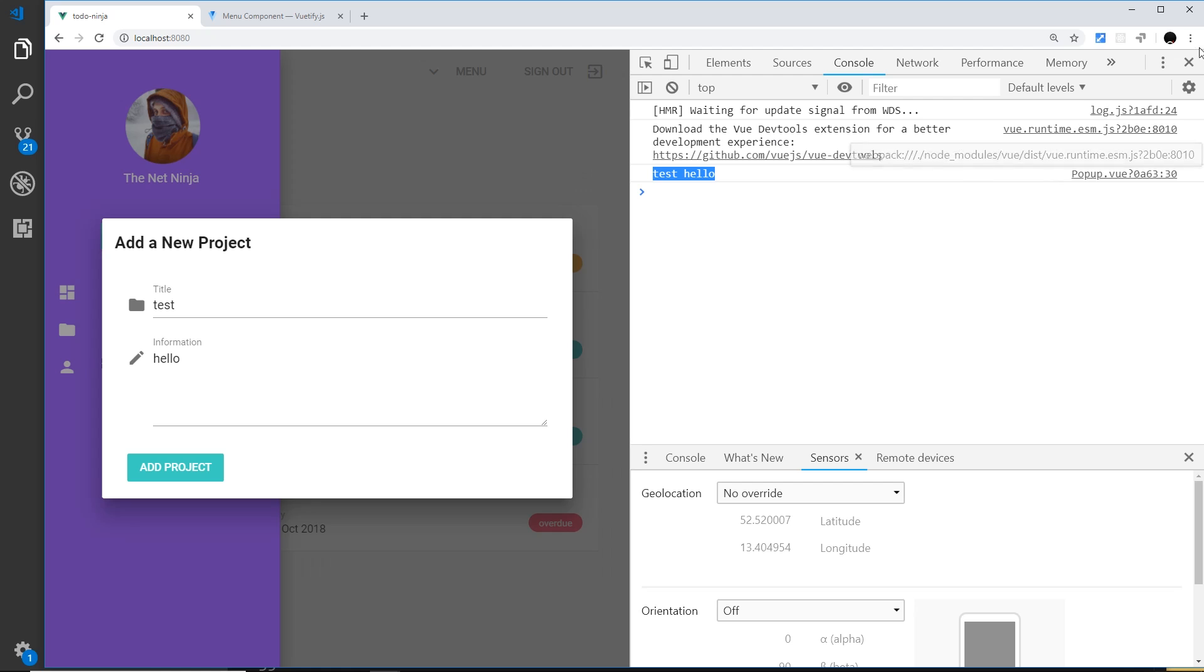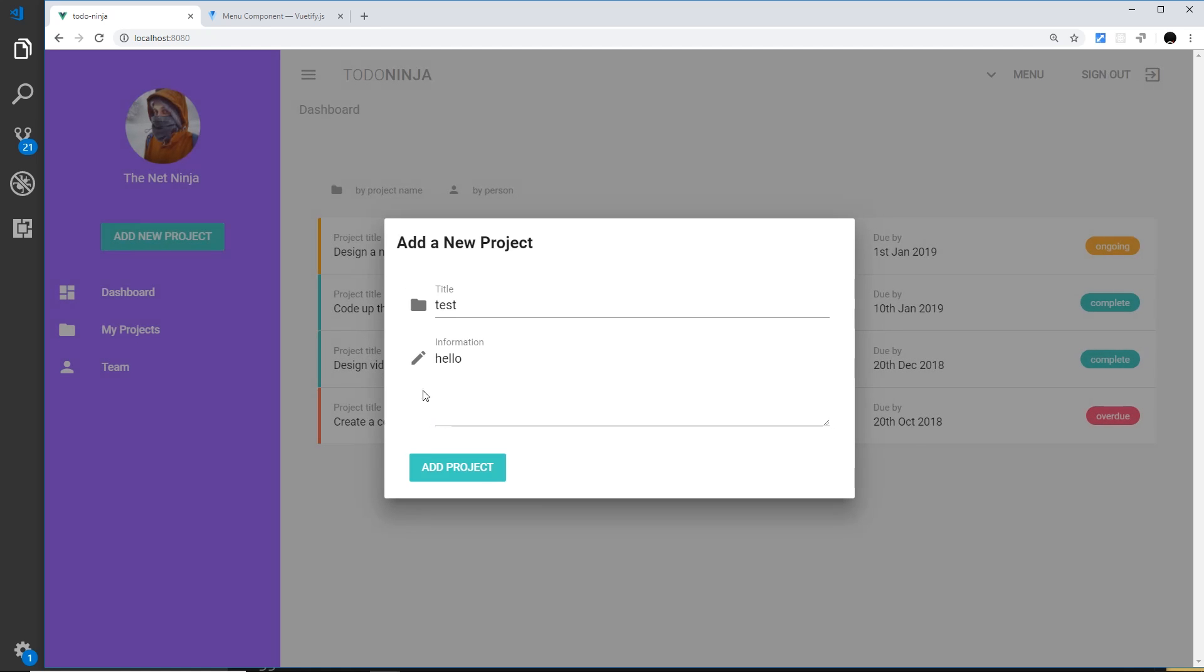Alright, so there we go my friends. That is a very simple form with icons to the left of these different input fields. In the next video what we'll do is a third field, and that is going to be a date picker to specify the due date of this project.